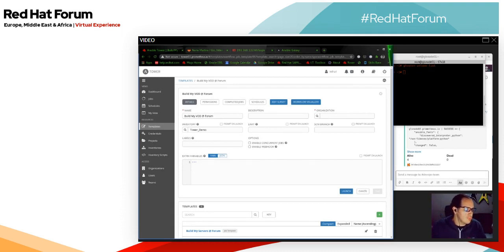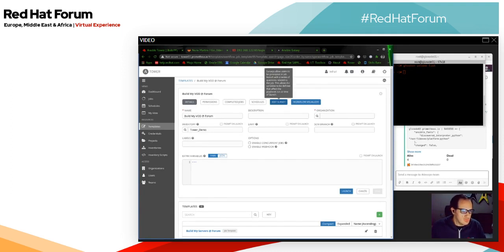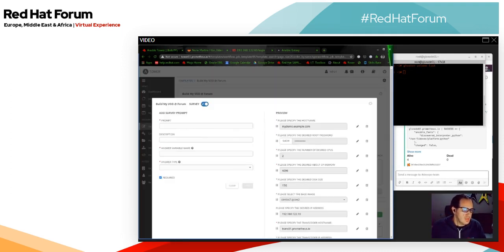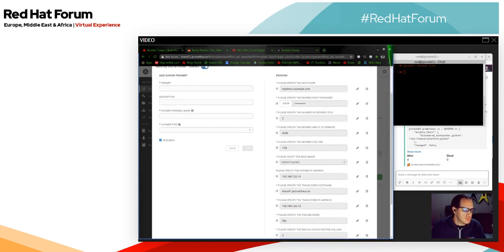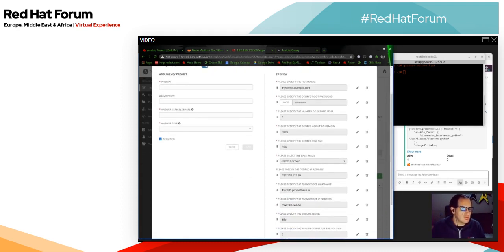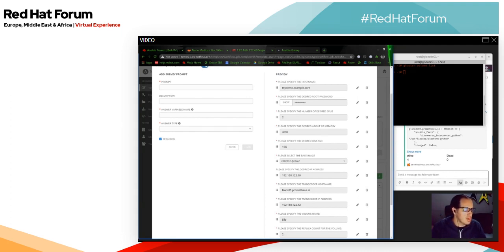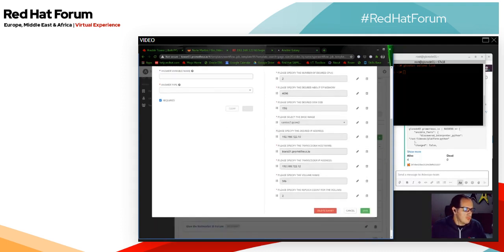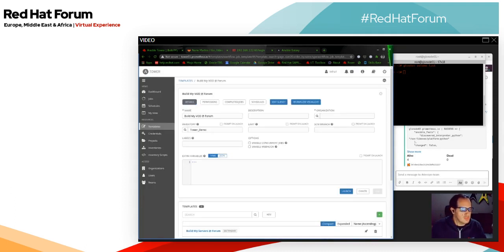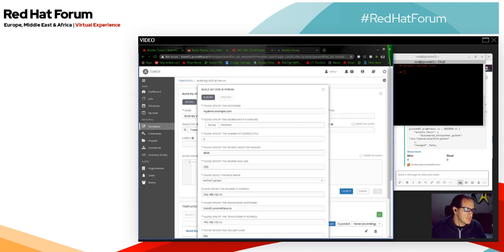Now if we look at our workflow, we looked at the workflow visualizer and set up our logic. There's another thing called a survey which we want to have a look at. The survey basically allows us to create a user input field, take that information, and push it into underlying variables. So the variables we're going to be using in our plays, we can actually feed them information through a survey, which is quite powerful.